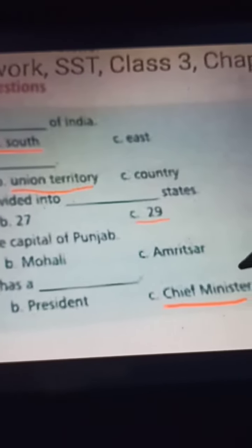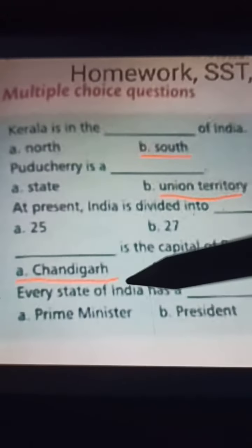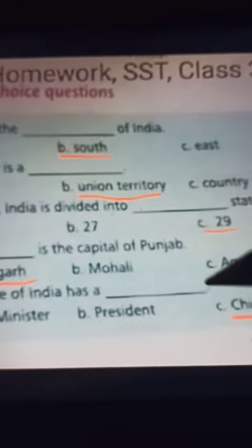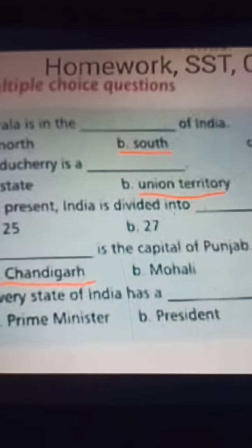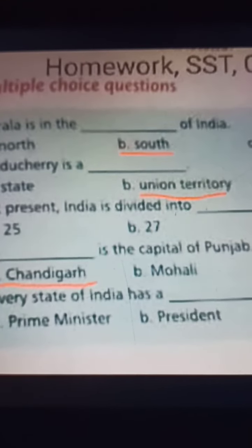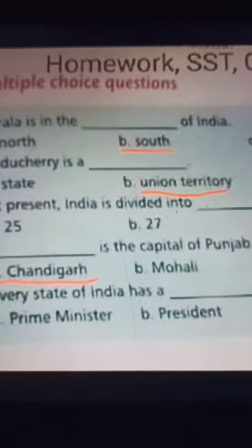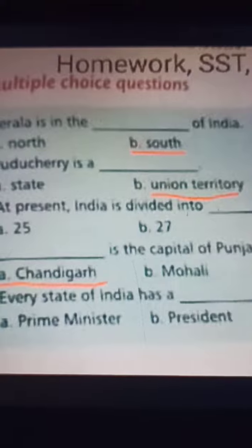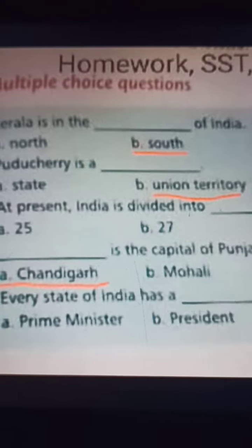Question five: Every state of India has a dash. A) Prime Minister, B) President, C) Chief Minister. The answer is C — every state of India has a Chief Minister. Today you have to solve the questions on this topic. Thank you.